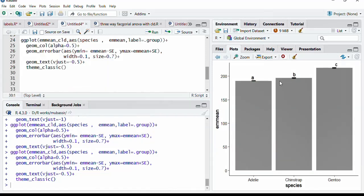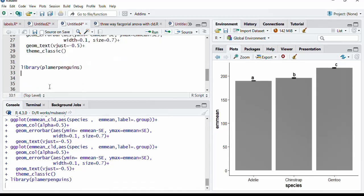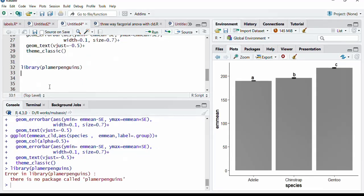We will first load all those packages which are required for us. Library, the first package we will require is Palmer Penguins because we are going to use data from this Palmer Penguins package. I will run that. Spelling mistake is there. P-A-L, Palmer Penguins, control, run.